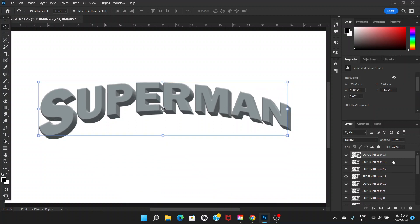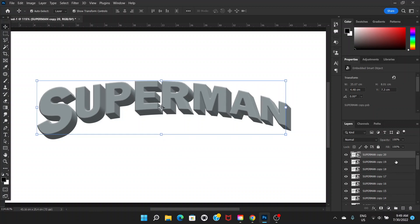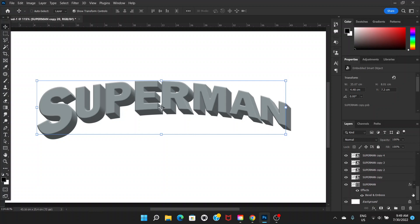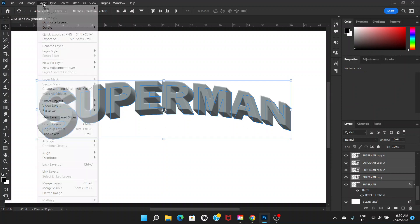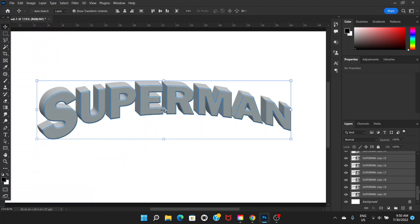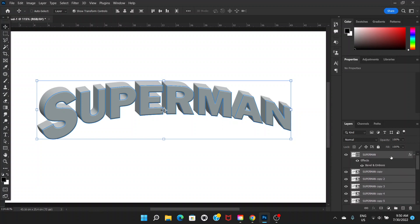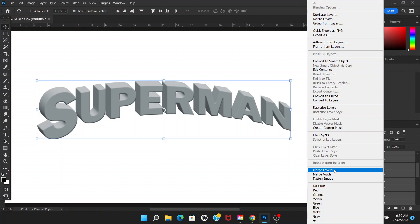Keep pressing Ctrl+Alt+Shift+T to repeat — that's enough. Now go all the way down in the Layers panel, hold Shift, and click on the first text layer. Then go to Layer menu > Arrange > Reverse to reverse the layer order. Now hold Ctrl, go to the top layer, and click it to deselect it — meaning we have all text layers selected except the top one. Right-click and choose Merge Layers.